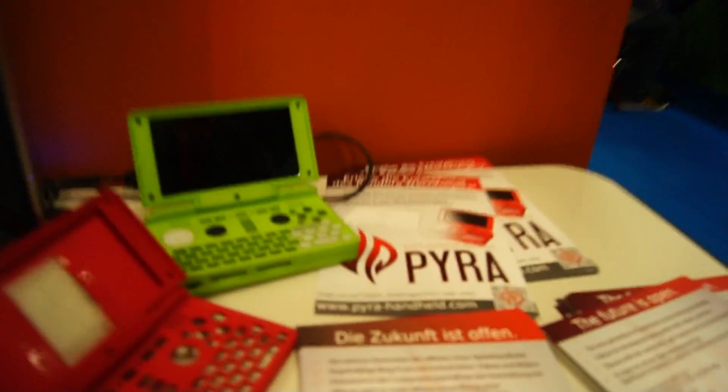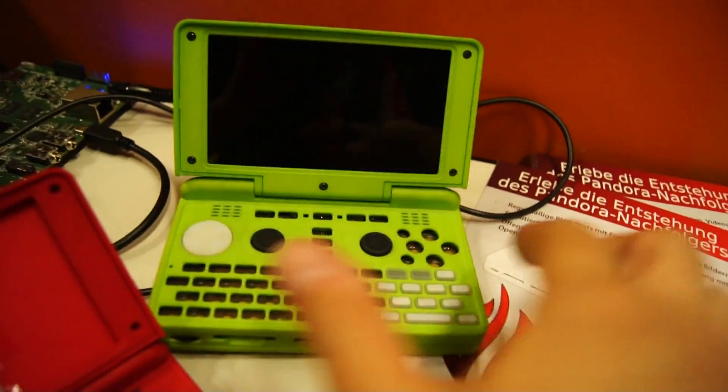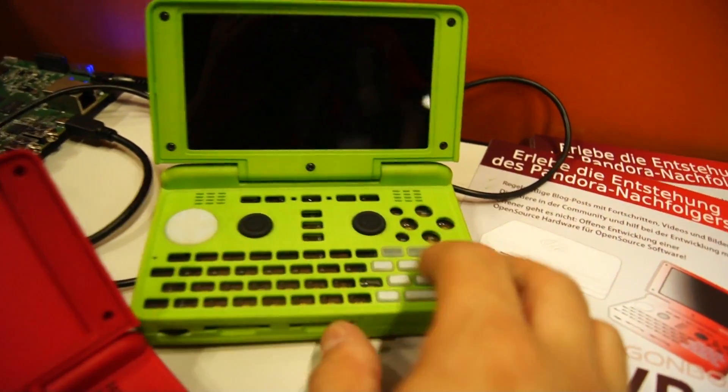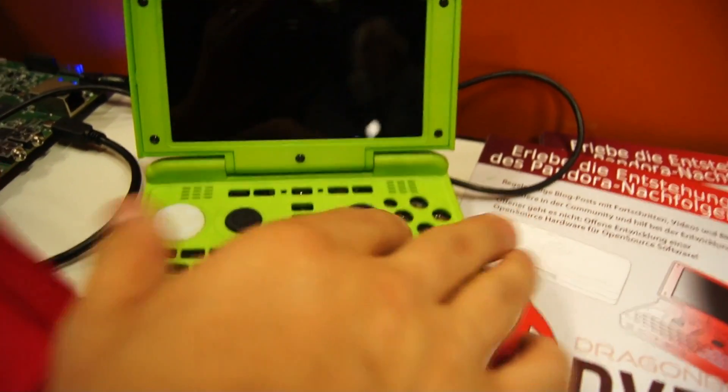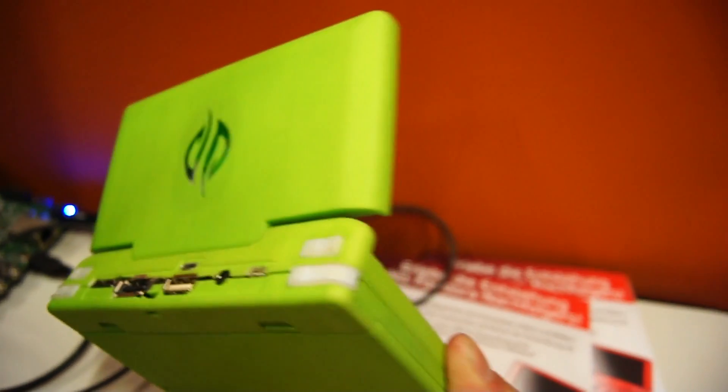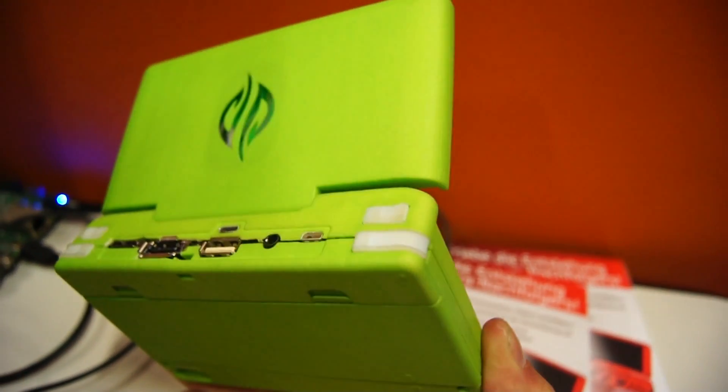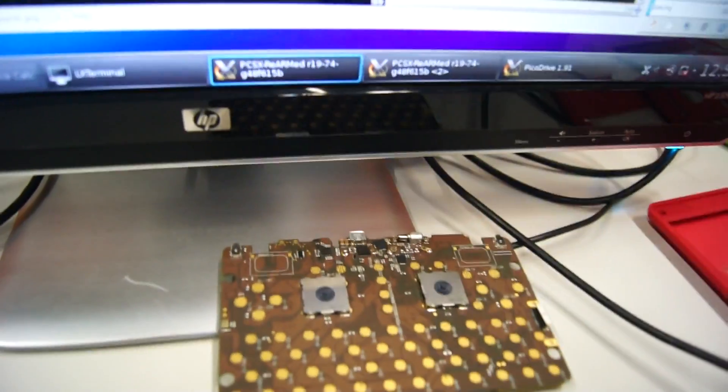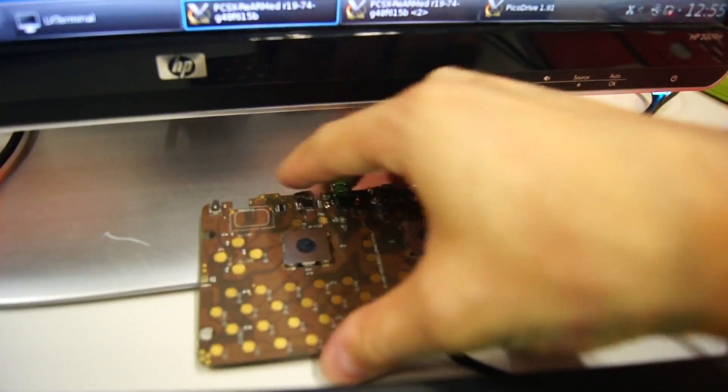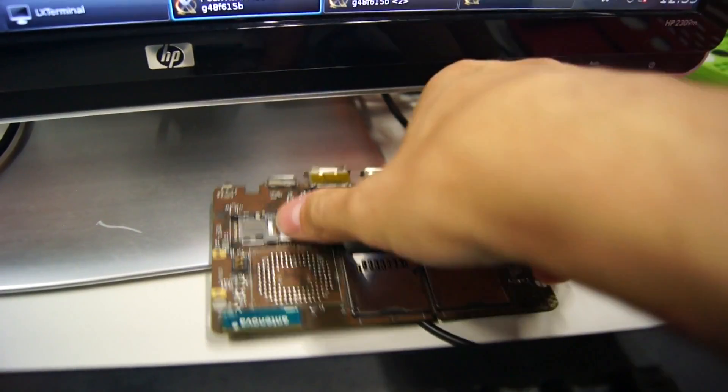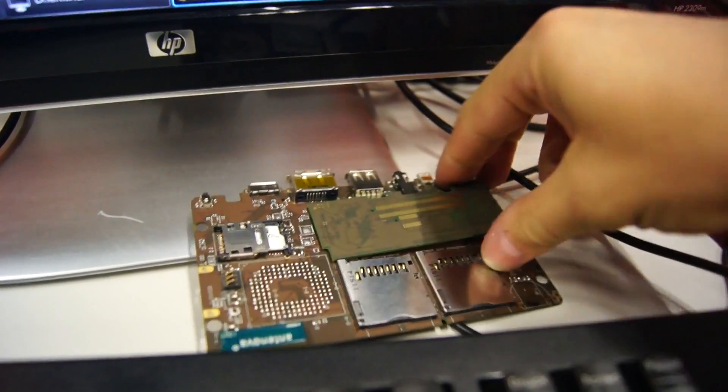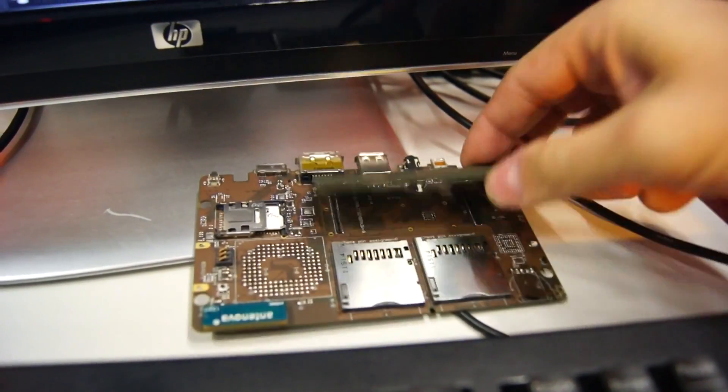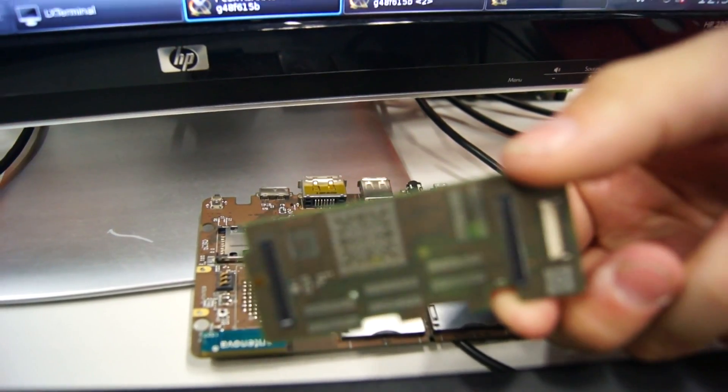Of course, you can also see the green prototype here as well, test out how the keys feel, see the shoulder buttons and the new case design, and see the current version of the development PCB, including the CPU PCB here.